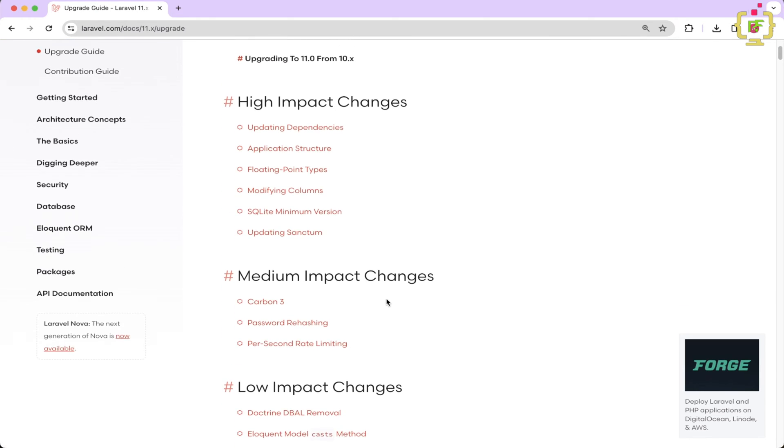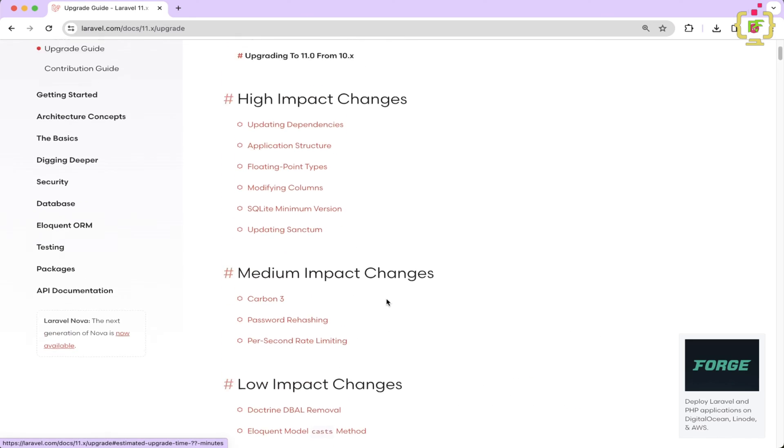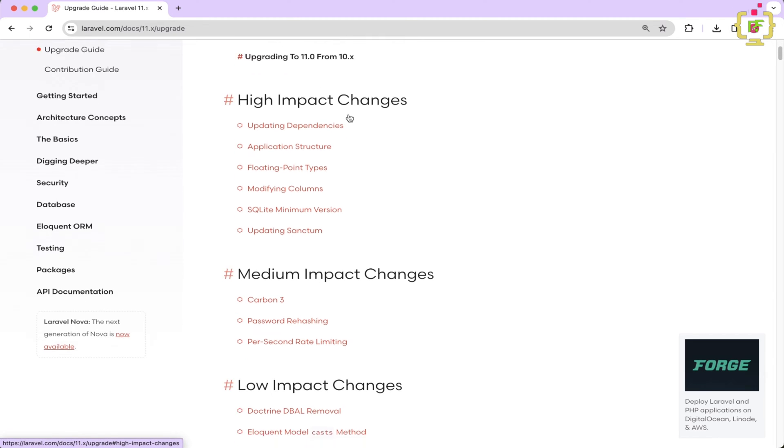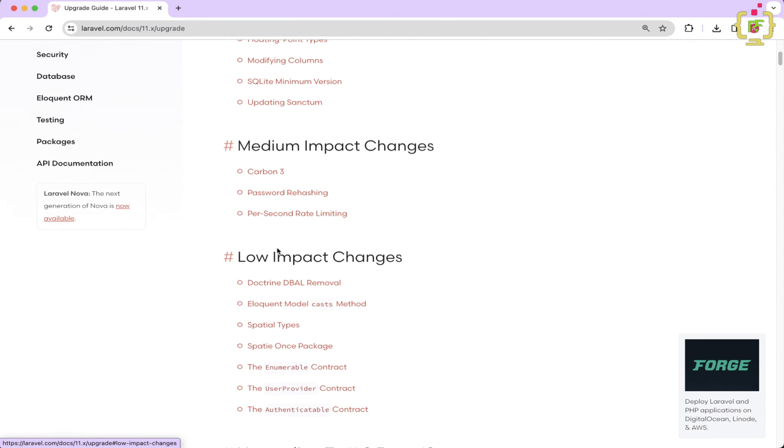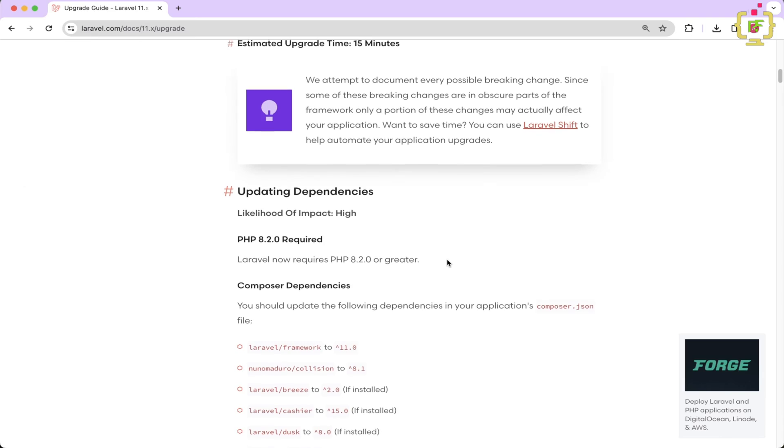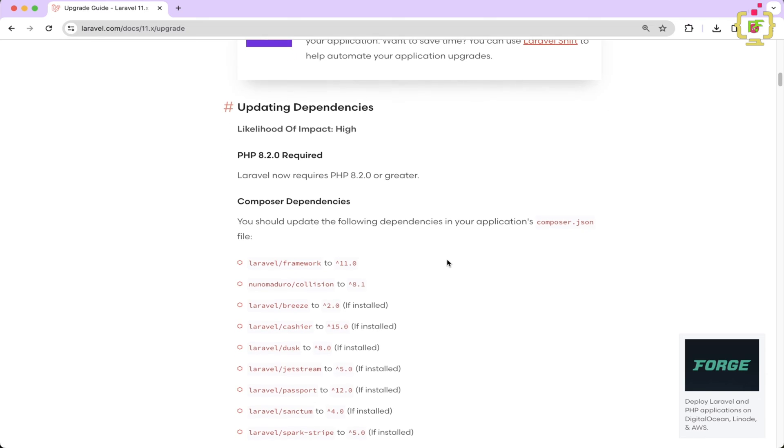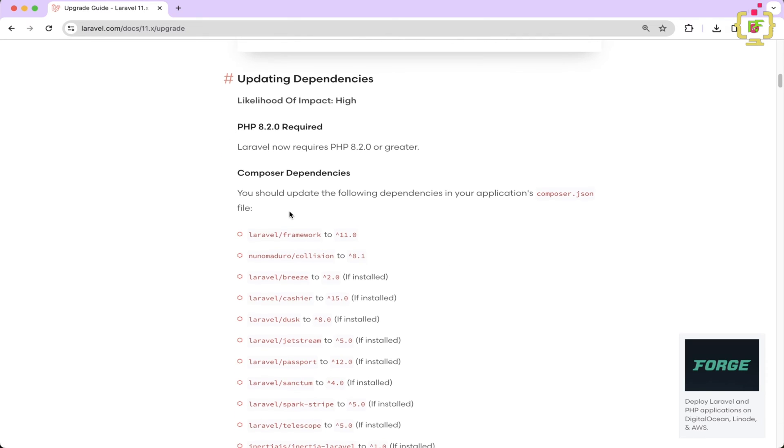So if you scroll down, then we can see we have this high impact changes, medium impact changes and low impact changes. So under the high impact changes, we have the following dependencies. And the very first thing we require is PHP 8.2 or greater version.